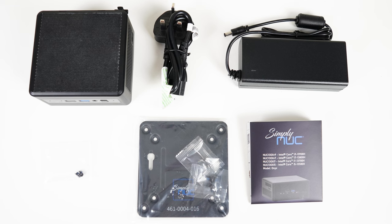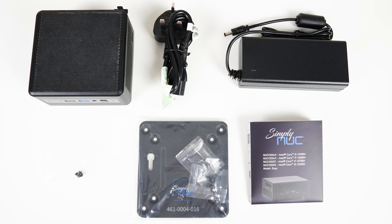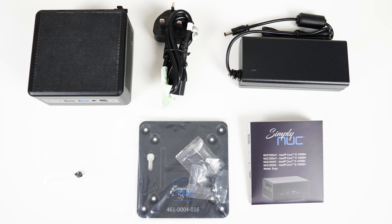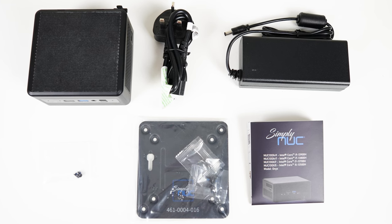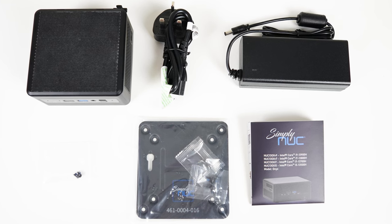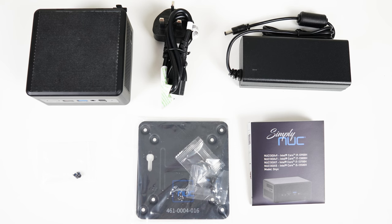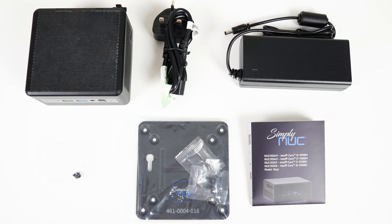Inside the box, you'll find the Onyx mini PC, manual, power supply and power cord, monitor mount, and screws.